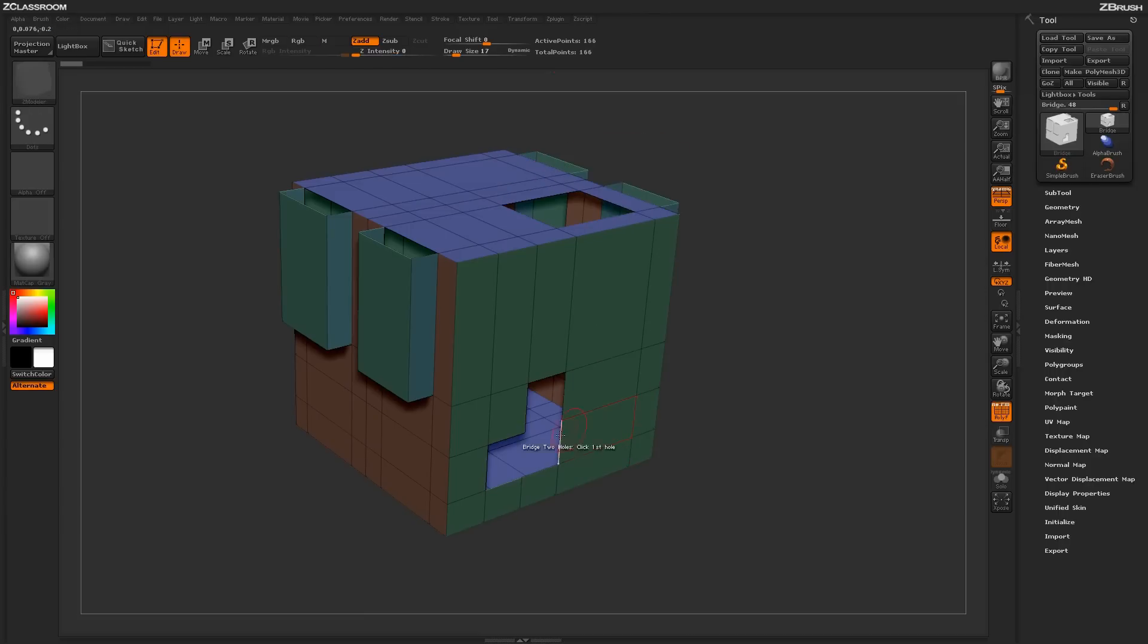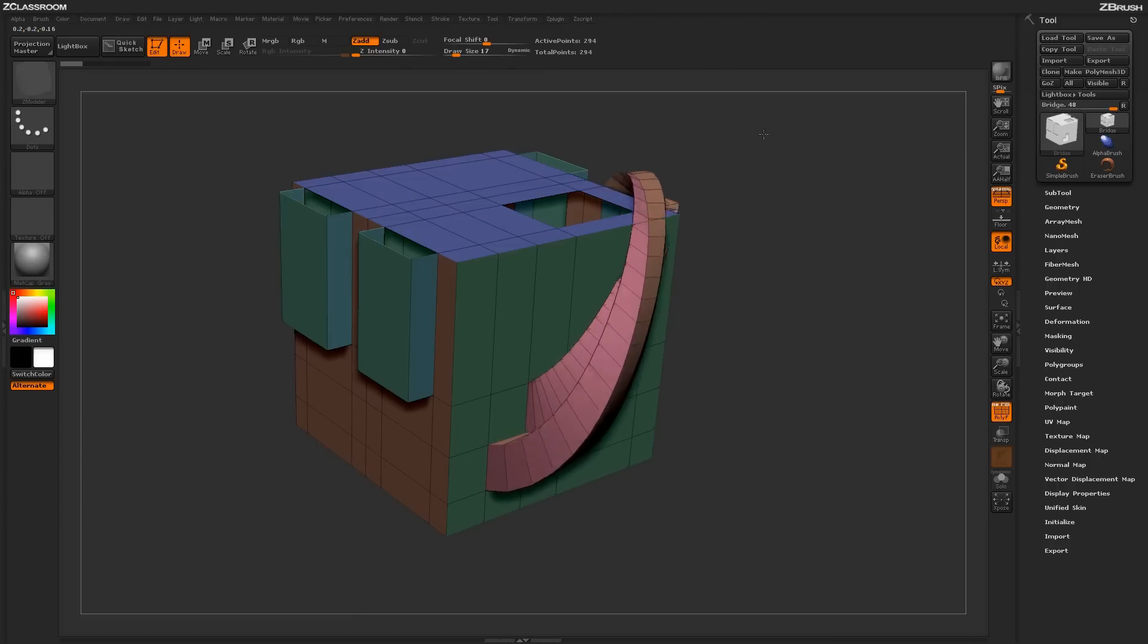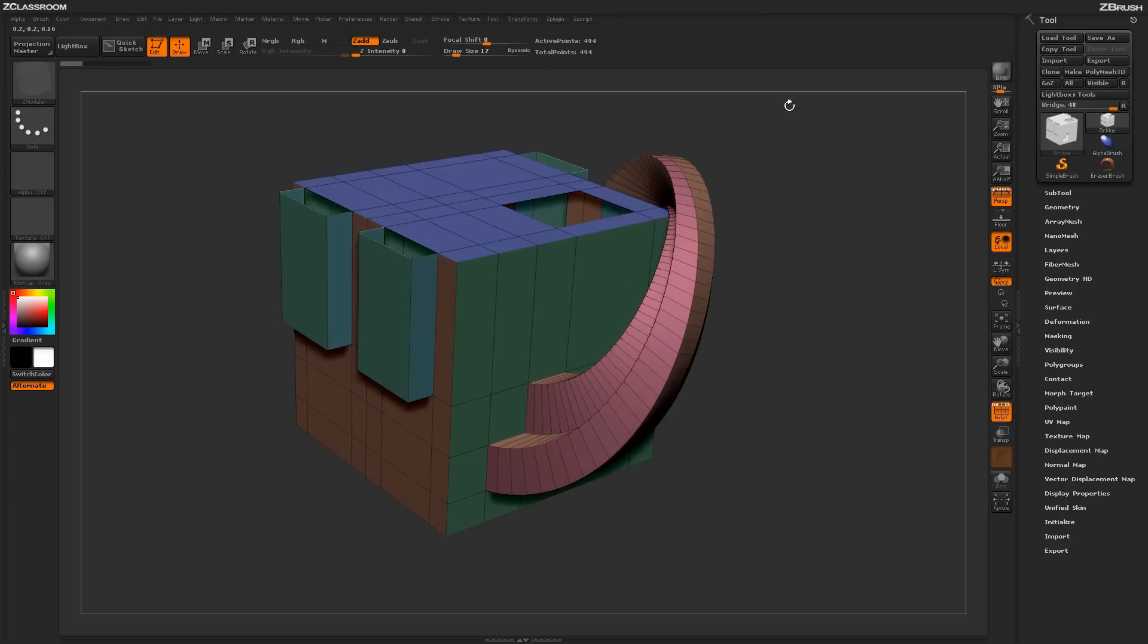So using this action, you can come through and interactively add bridging to any open hole areas on your model.